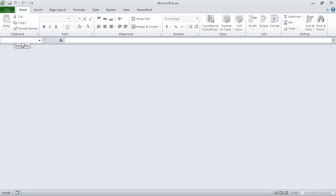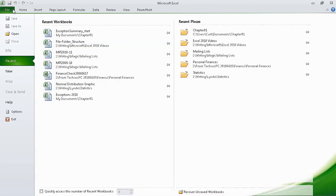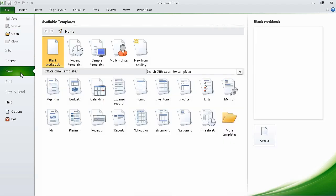Now that the workbook is closed, we can create a new workbook. To do that, we click the File tab, and then in Backstage view, click New. On the Available Templates page of Backstage view, click Blank Workbook, and then click Create.